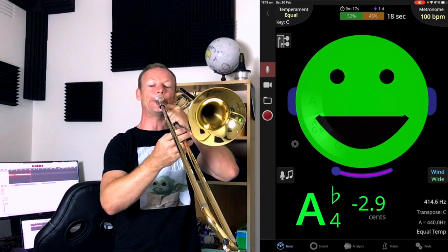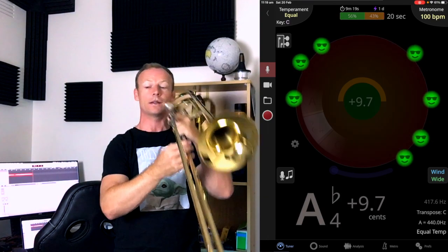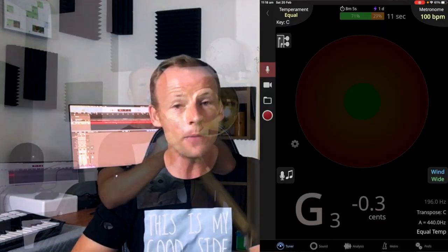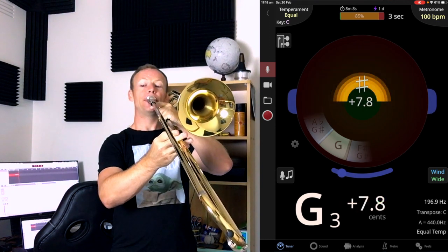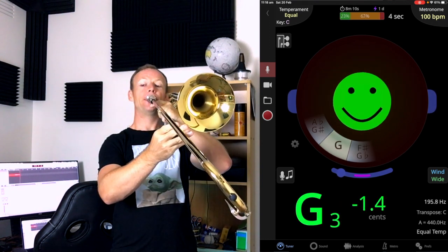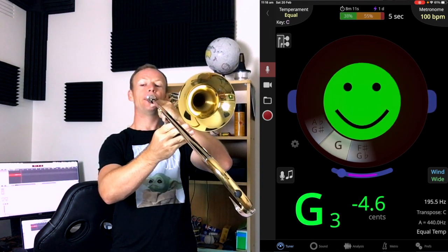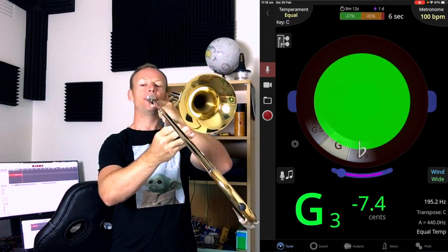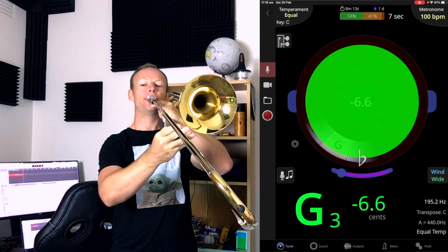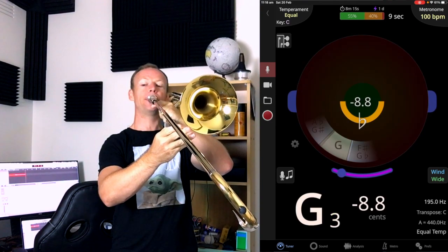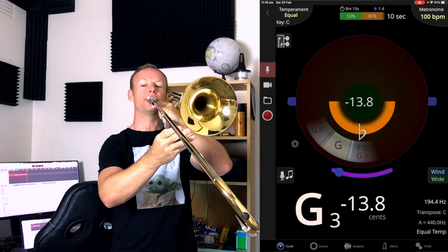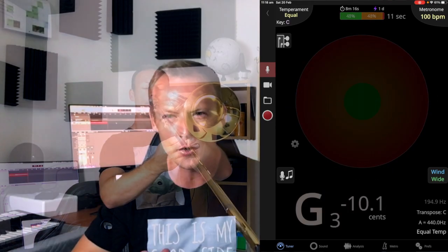It also tells you just how many cents flat or sharp you are. Now if you don't know what a cent is, a hundred cents is one semitone. So if you are a hundred cents sharp, you've arrived at the next note. If you're fifty cents sharp, you are halfway between two notes. So you can kind of think of it like a percentage. So if you're ten cents sharp, it's like you're ten percent sharp of that note.